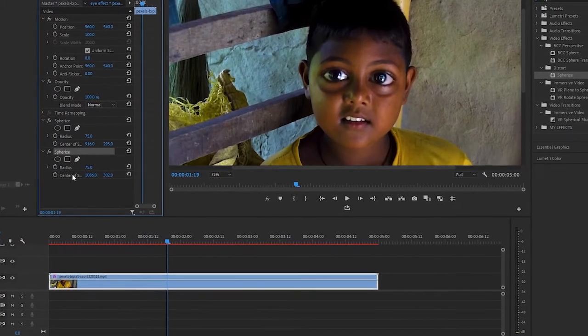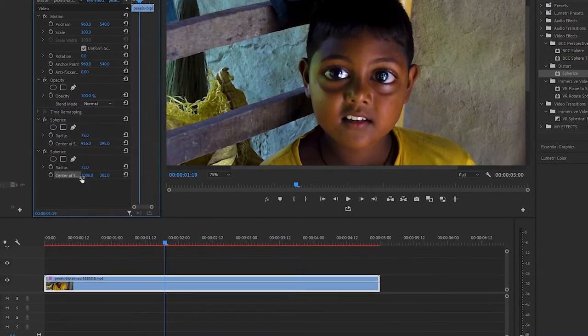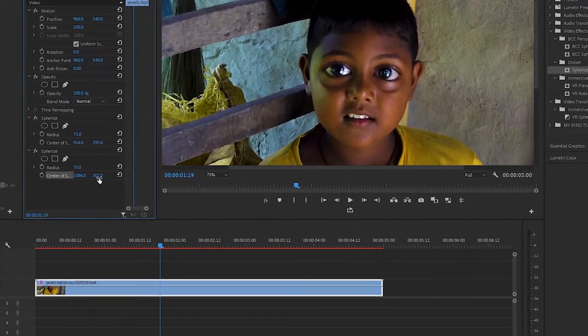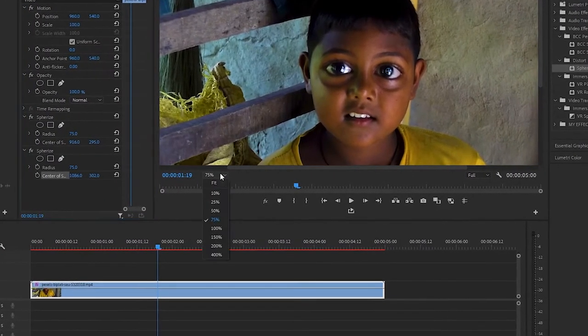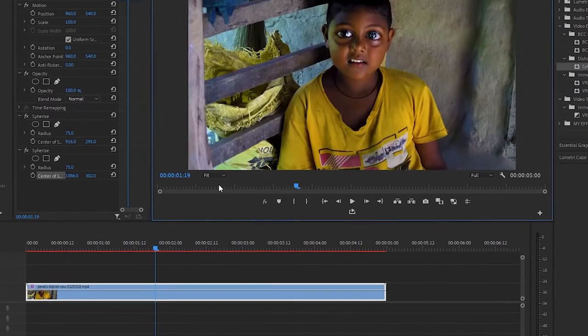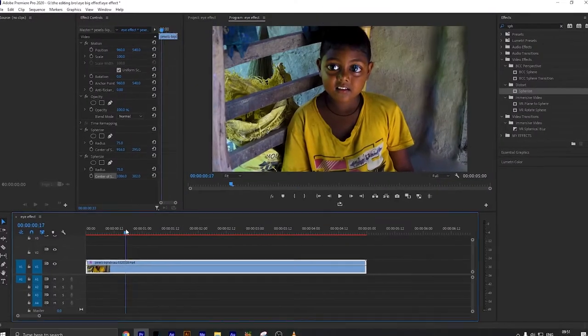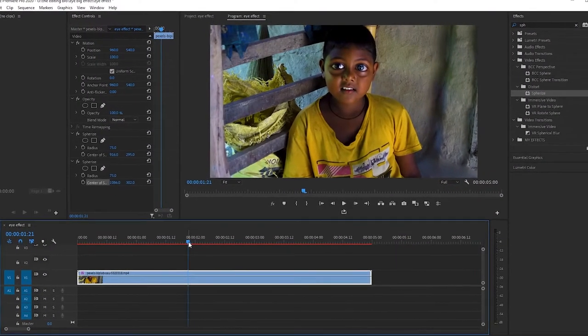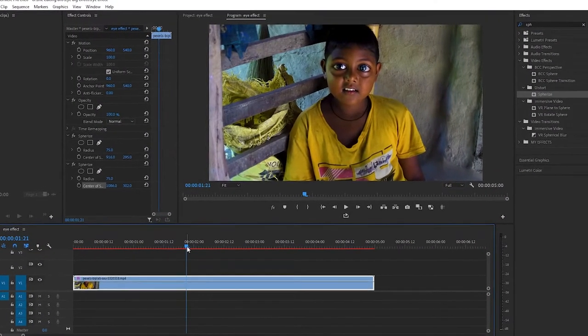Or adjust the radius of the center of the sphere to change the position. So now click on fit. So I think our character looks funny. Now we can add another thing.